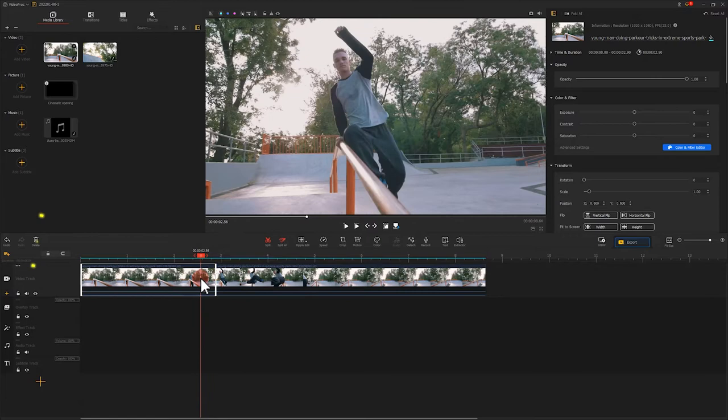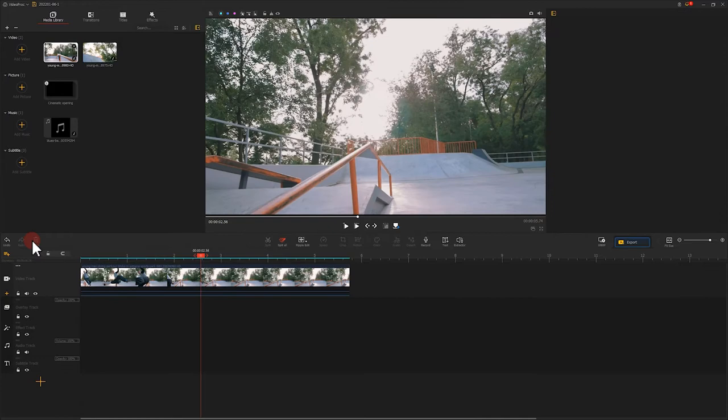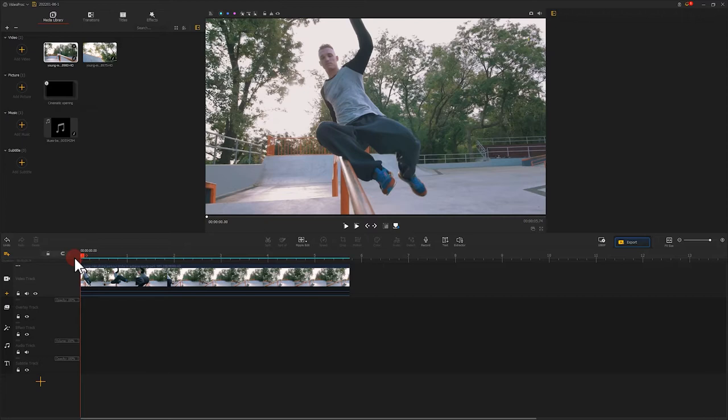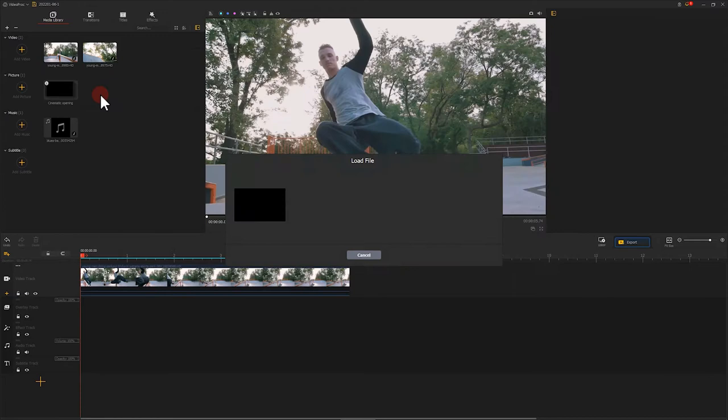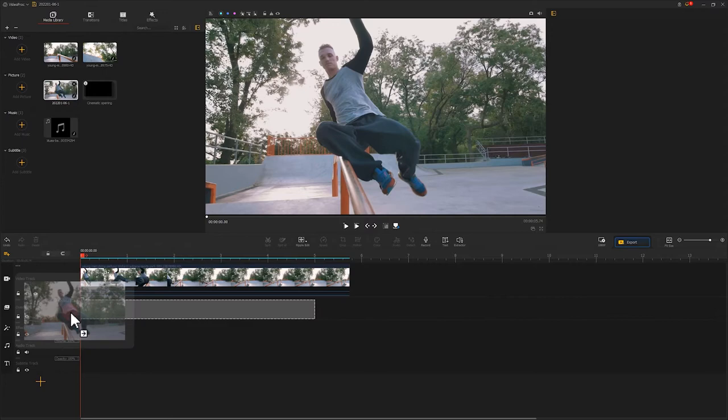Moving next, we are going to take the frame as an image material. Click the Snapshot button in the upper right corner. The system will automatically capture a frame and save it. We drag the image directly to the media library. Then, place the image to the overlay track. We can see that the image is yet to spread all over the screen. Go to the Inspector on the right side. Scroll down and find Transform.